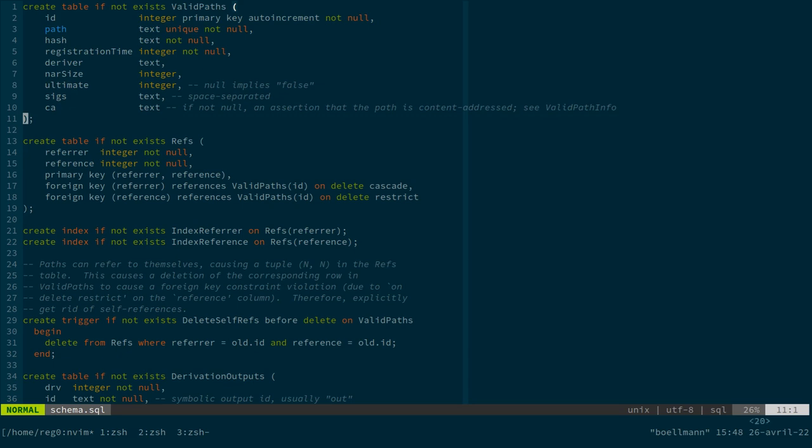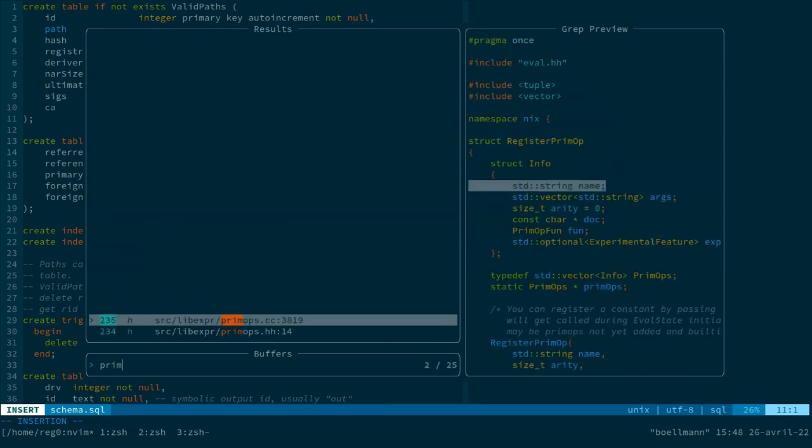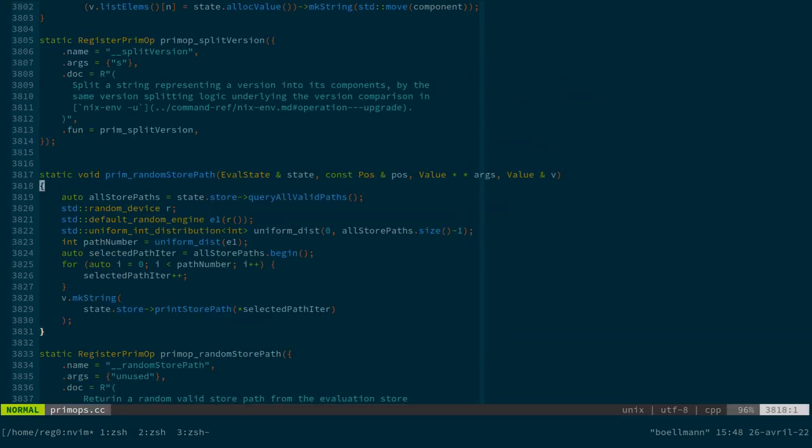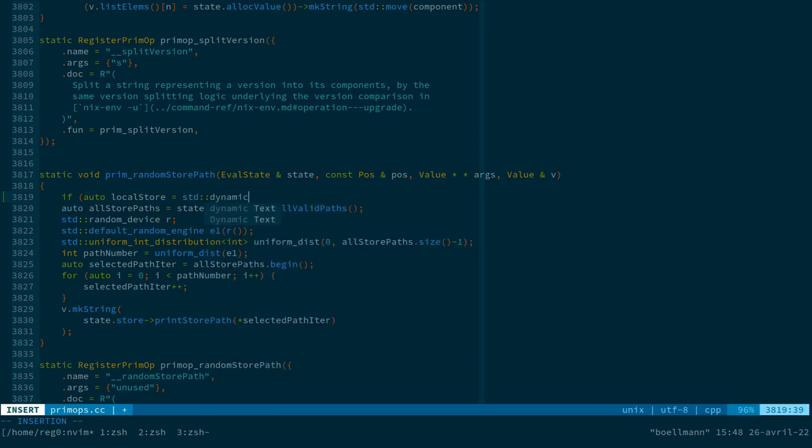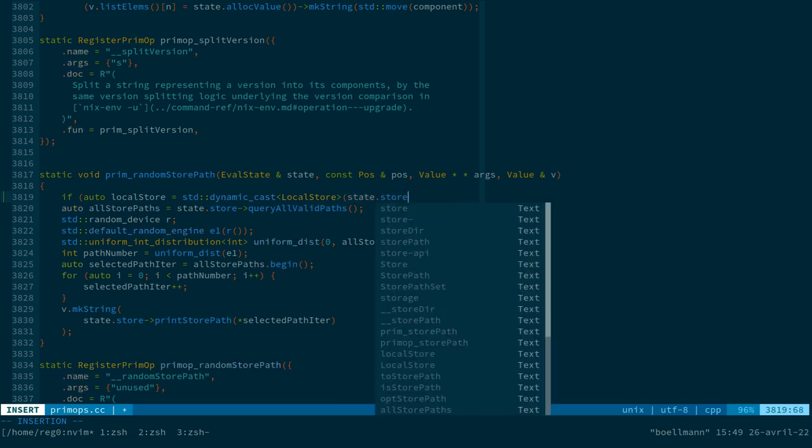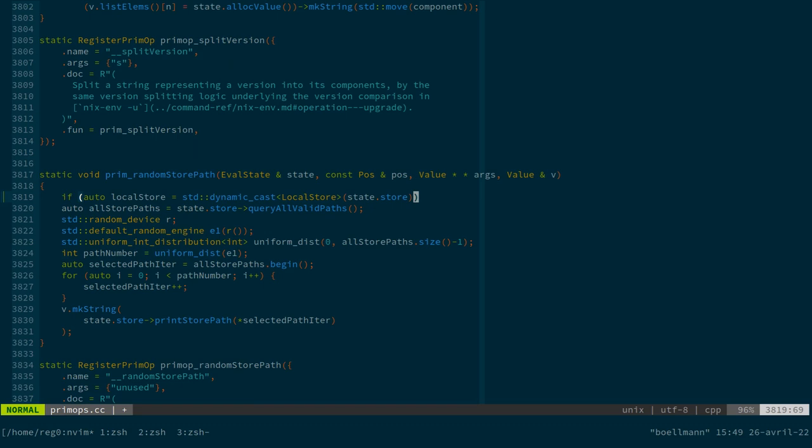And so to get back to our implementation, so what we can say is that we're going to try casting our store to a local store. I need to remember the exact incantation. But that should be something like that.